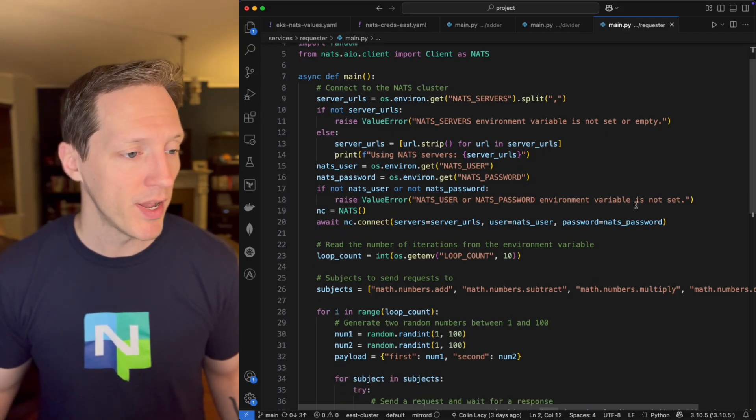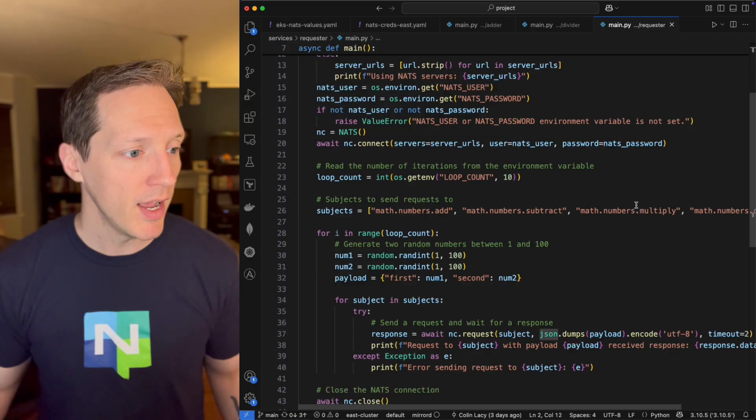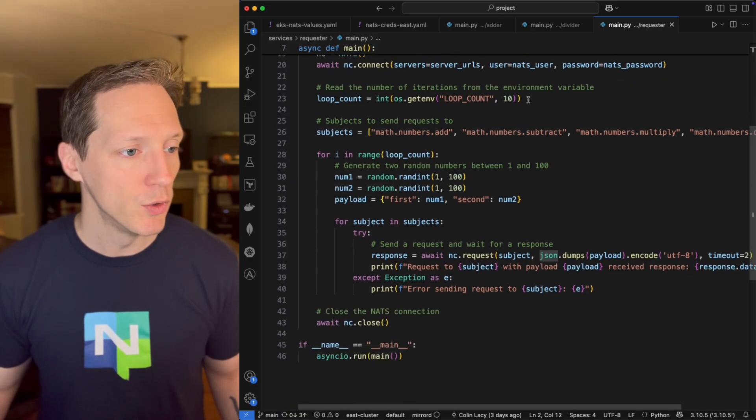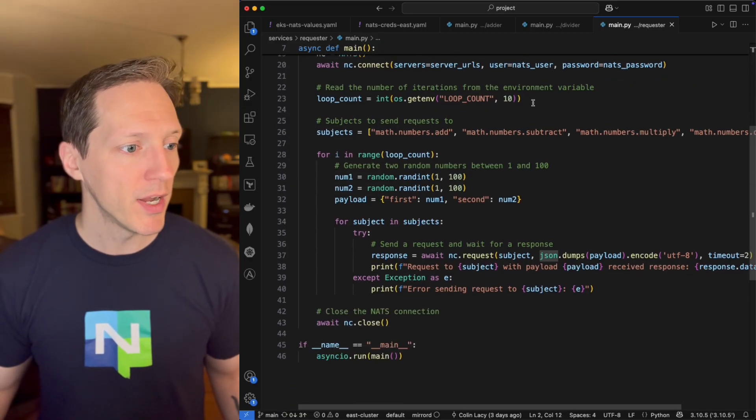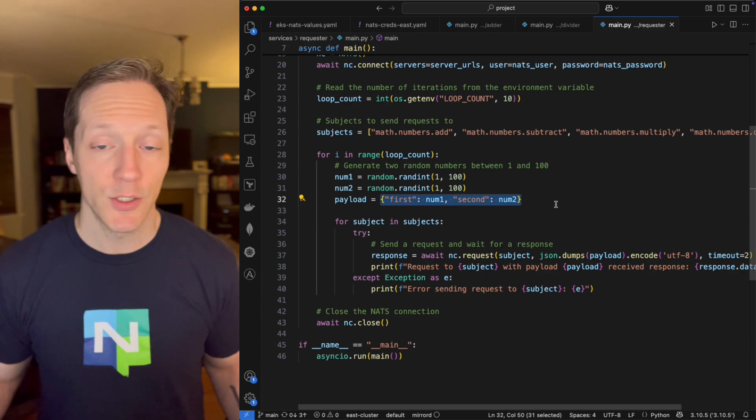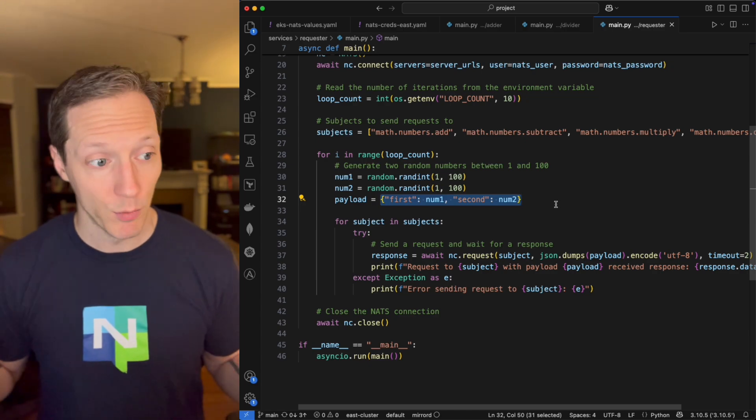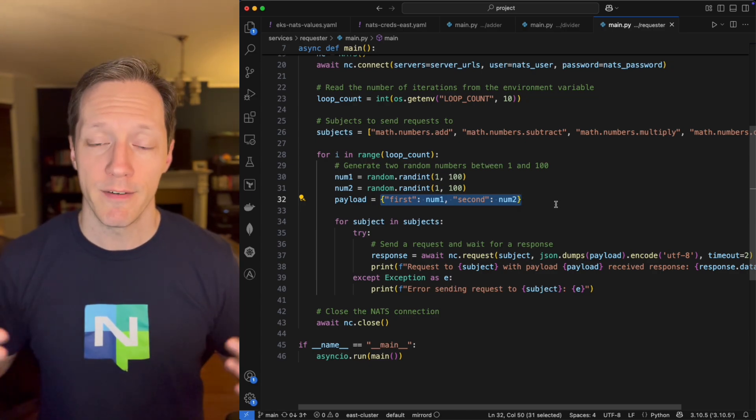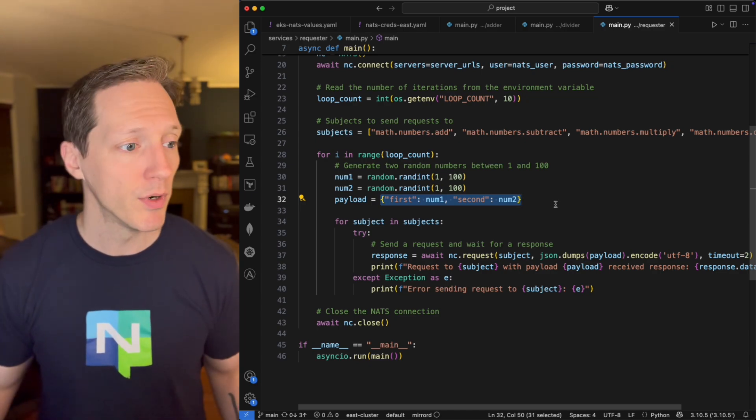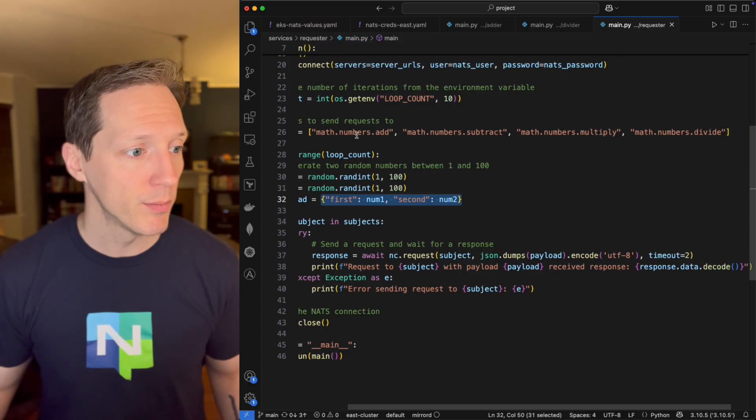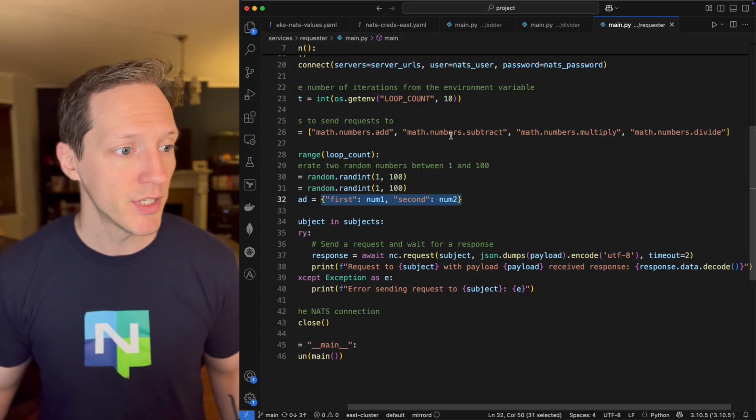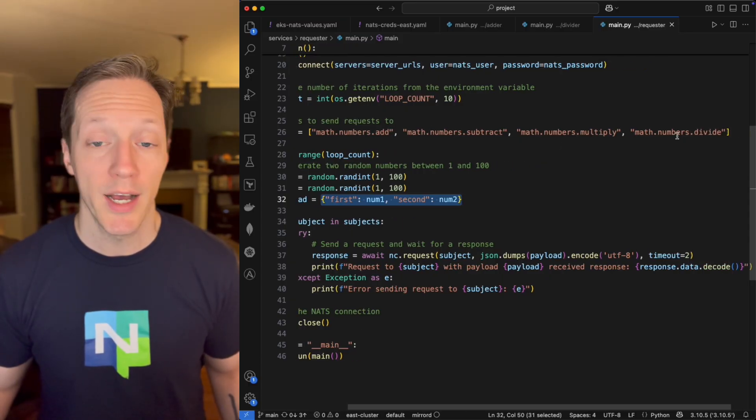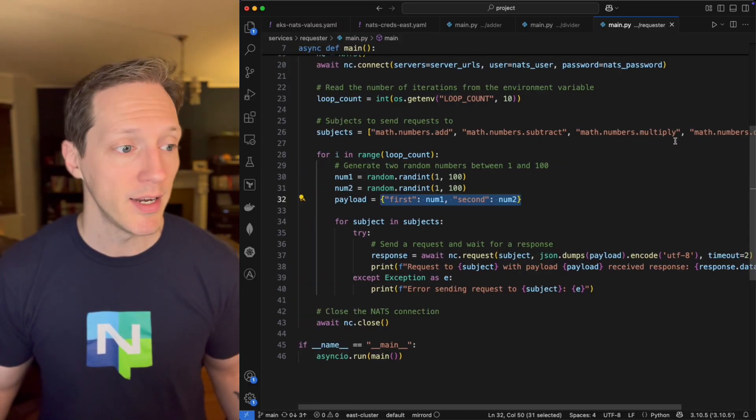It's going to connect to the NATS server. It's got a username and password, and what this is going to do, it's going to loop by creating a dict that's got two numbers, a first and second number. Similar to what we saw, it's going to pass a first and second number to each of these four subjects.